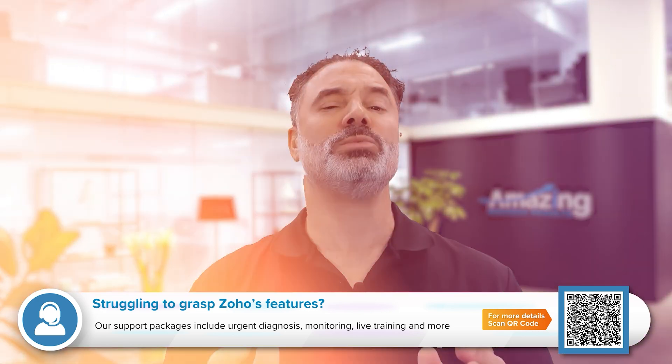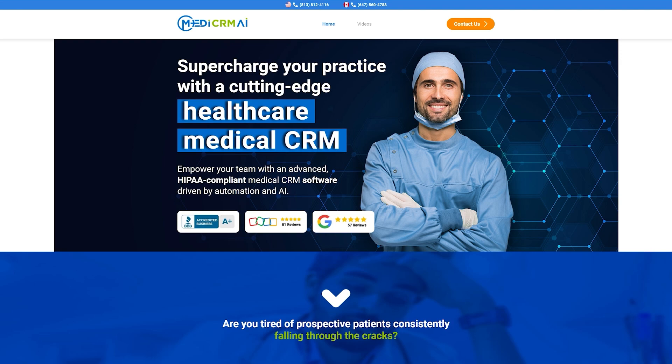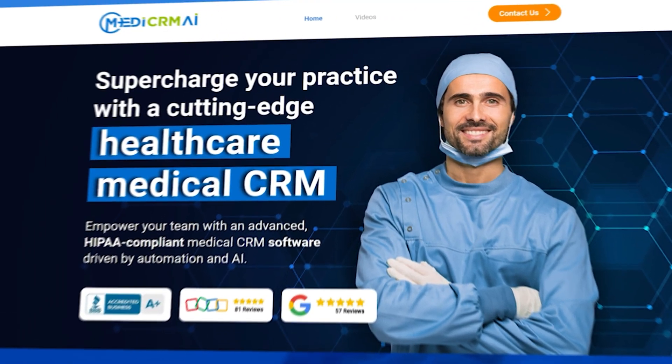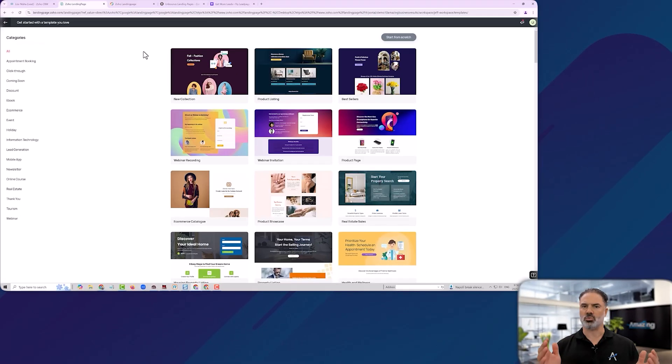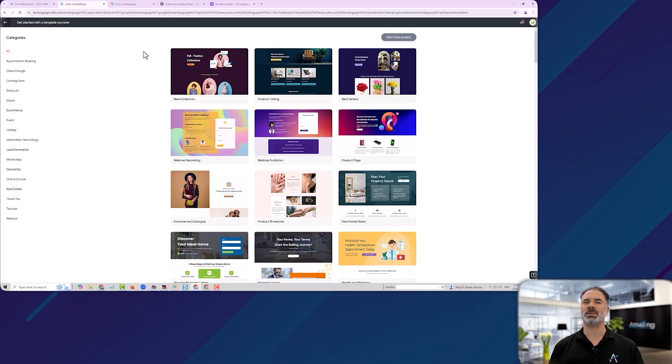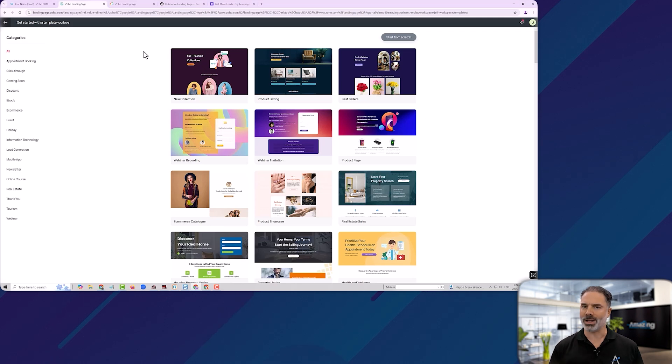As an example, let's assume that we are going to create a landing page for MediCRM, our medical CRM, and the only thing that I want them to do is book a demo. So the landing page is supposed to be something that I can do really fast and it will have one offer with one specific action.